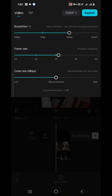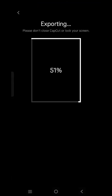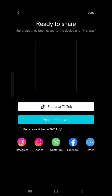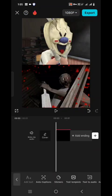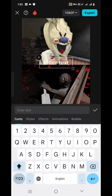Then you have to simply export this video. You can see I am exporting this with 1080p and 60fps. Our export has been done.